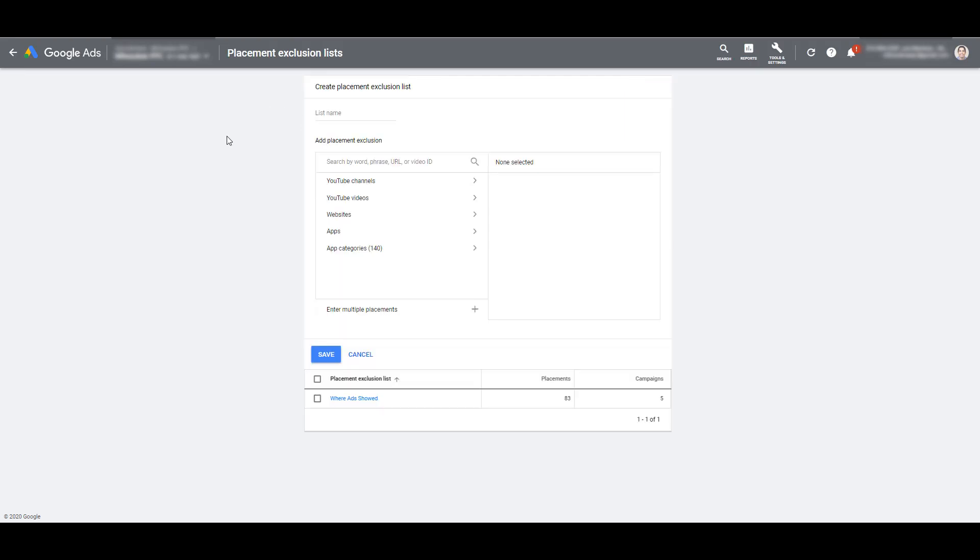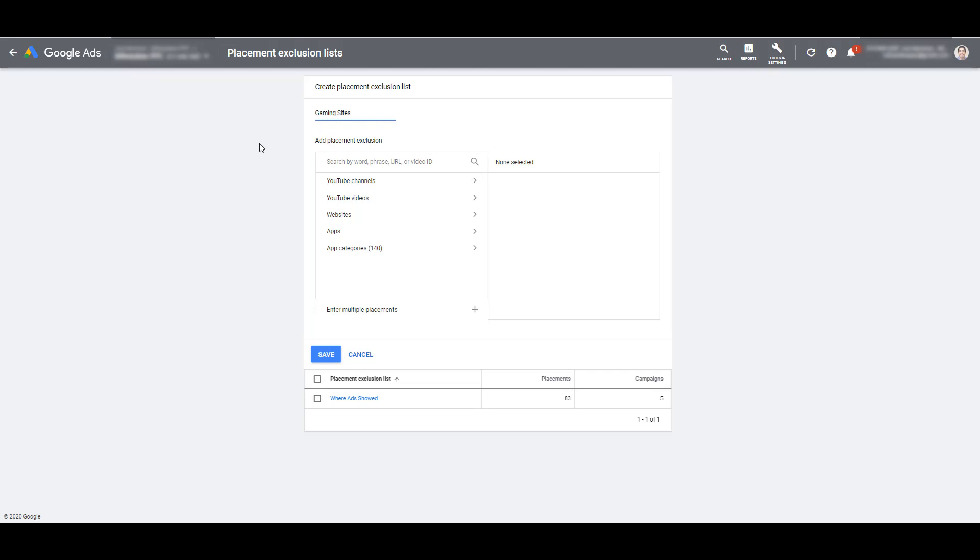And hypothetically let's just say I have a client who never wants their display ads shown on anything related to gaming. Gaming, the audience has nothing to do with what they have to offer. So I'll name my exclusion list. And just like how we can research targeting options for regular display campaigns, it's the same way that we can research placements that we can use as exclusions.